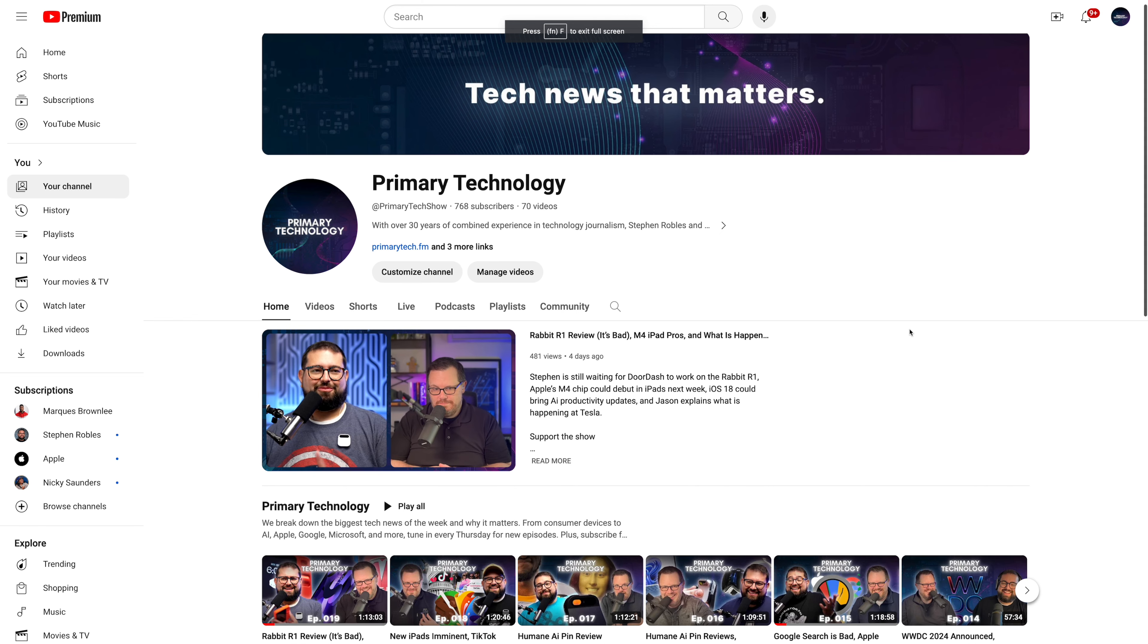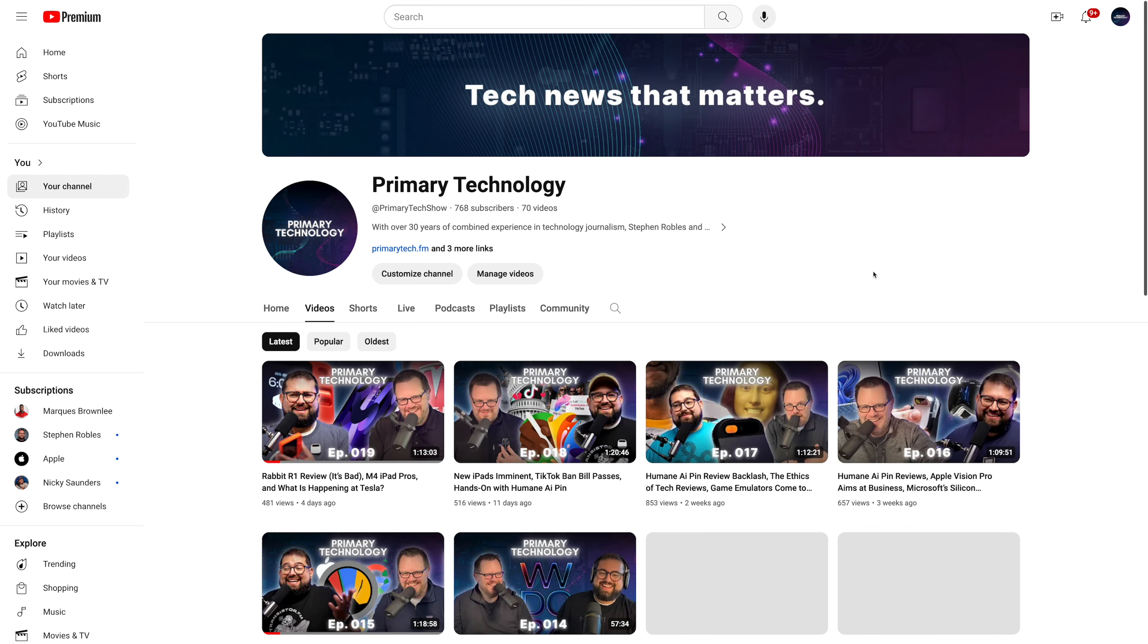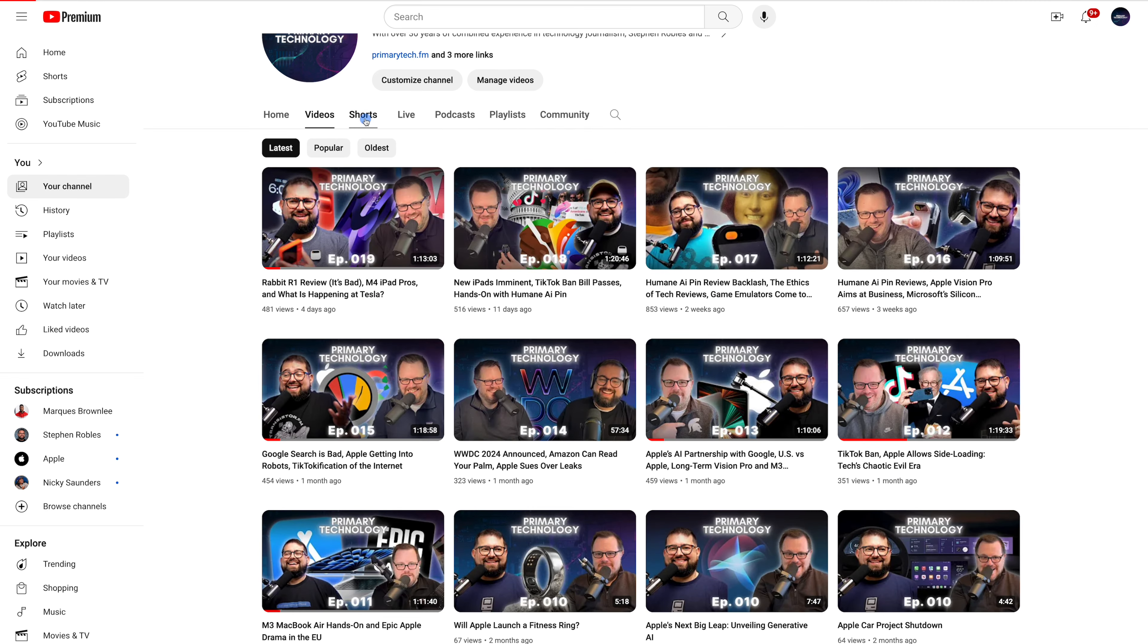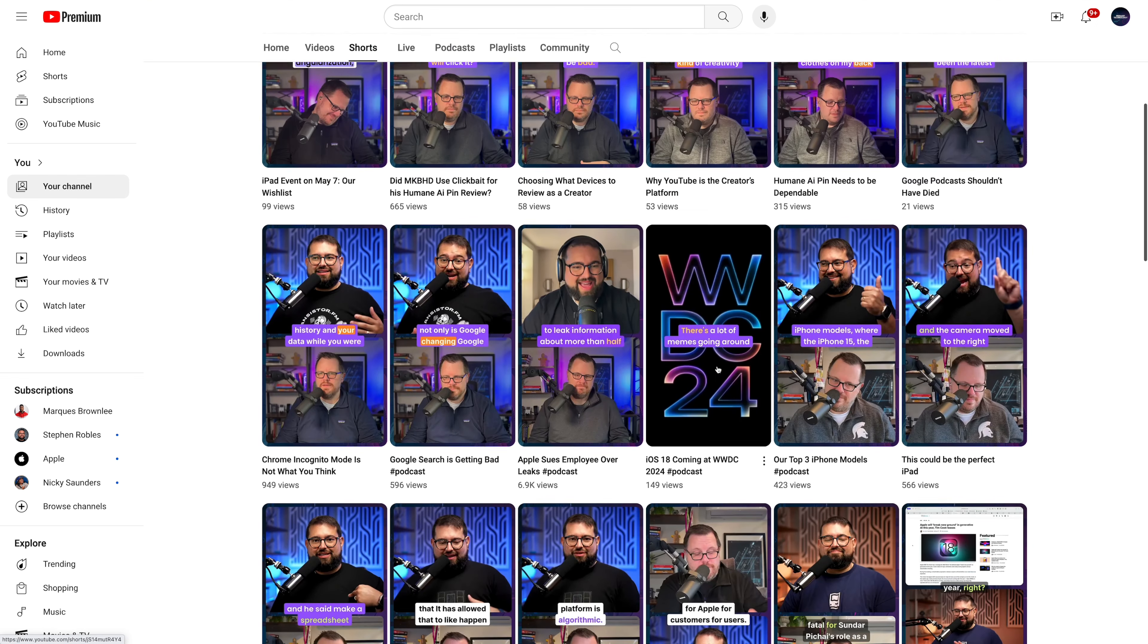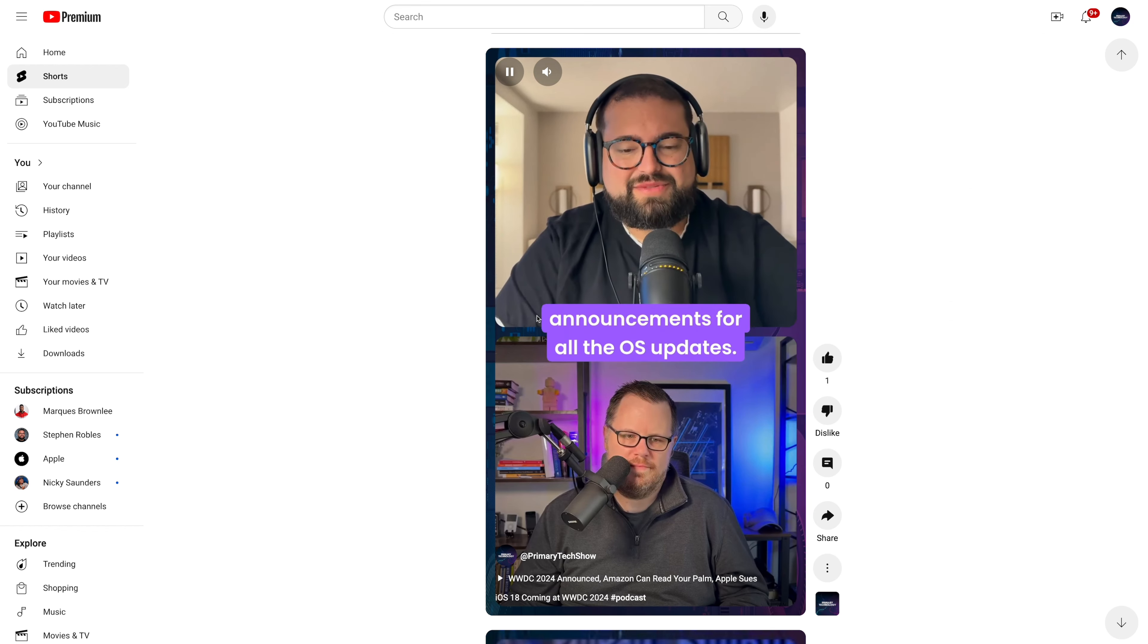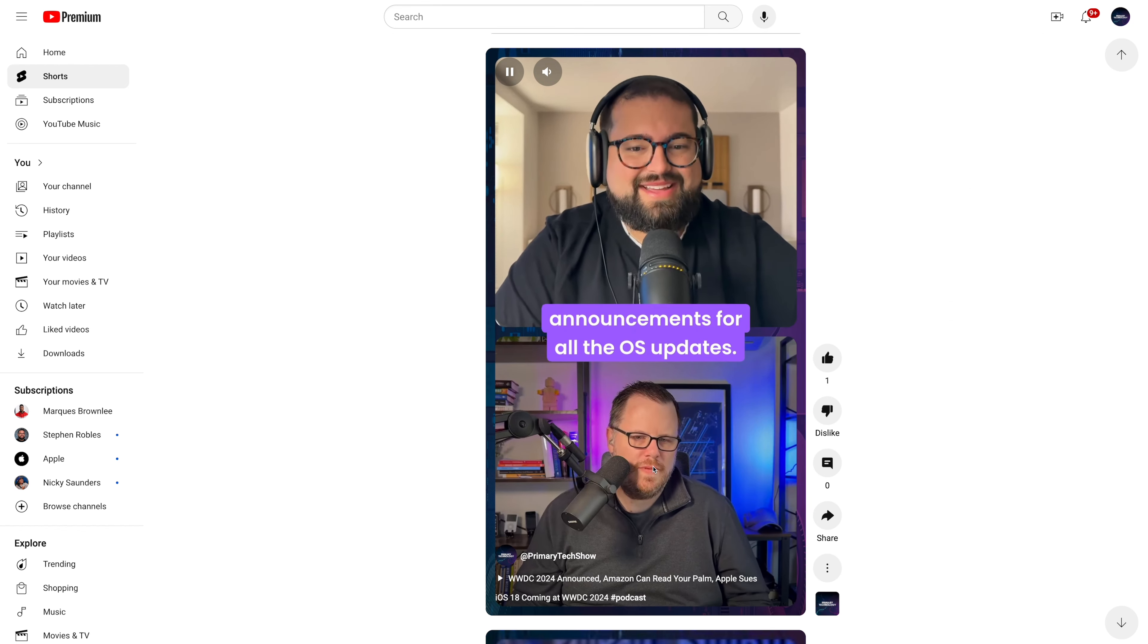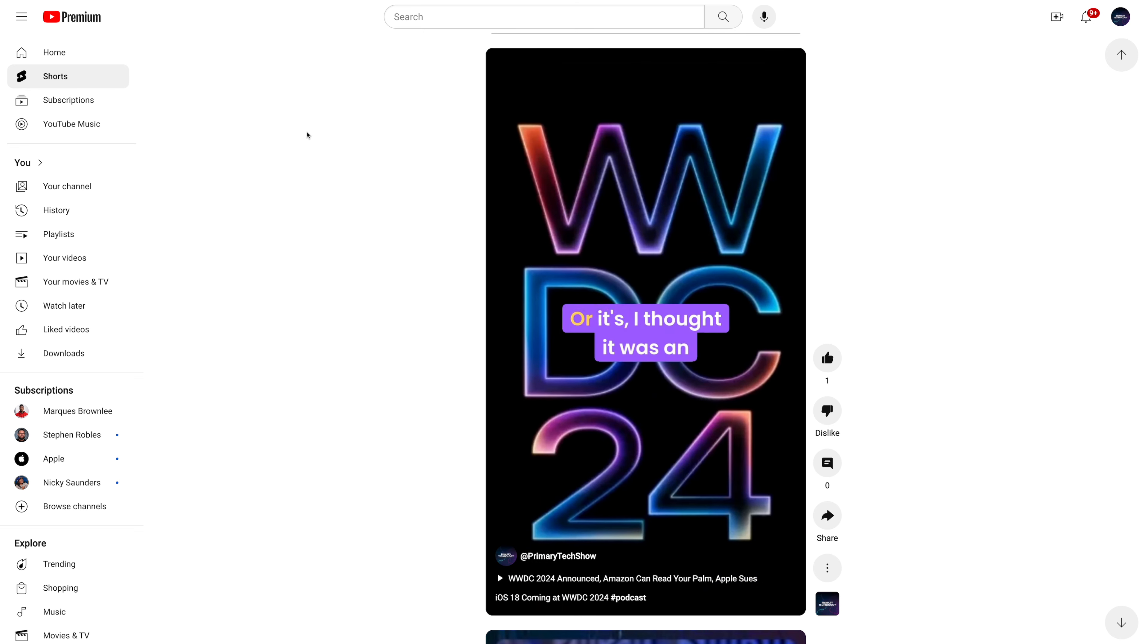And you can see here on our YouTube channel, every video that you see on this page, both the full episodes and all of these shorts were created specifically in Riverside. You can actually see in this short that I created with Riverside, we have the animated captions, me and my co-host, and we use the image overlay feature right here to emphasize what we were talking about.